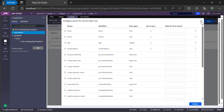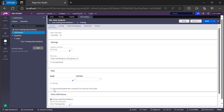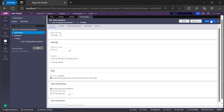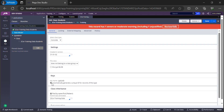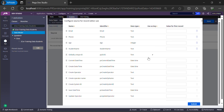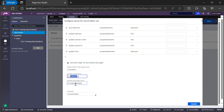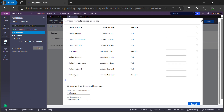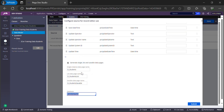I'll show you how to configure the key from the class rule instead. Cancel the pop-up and go back to the class. There is an option: Automatically generate a unique ID for records for this type. Select that checkbox and save. After selecting it, the class key is automatically set to pyGUID. Going back to Configure Source, you can see Pega has already added pyGUID as the key. Scrolling down, Pega creates certain data pages for us and the database is set to Customer Data by default.